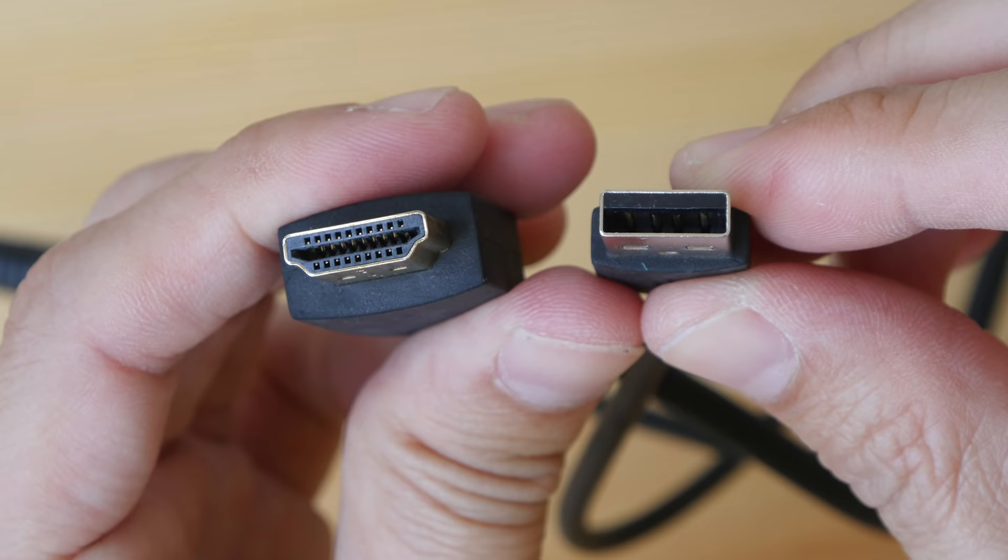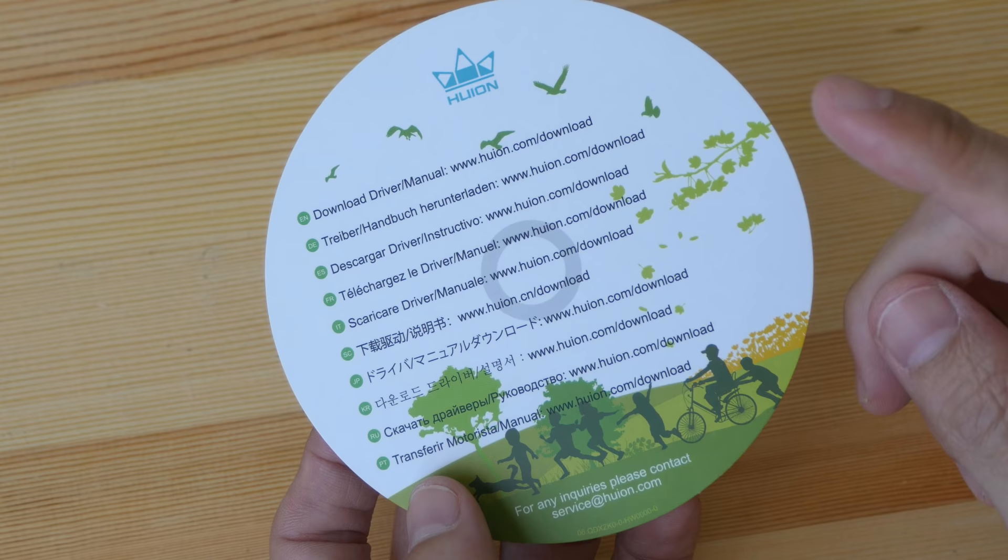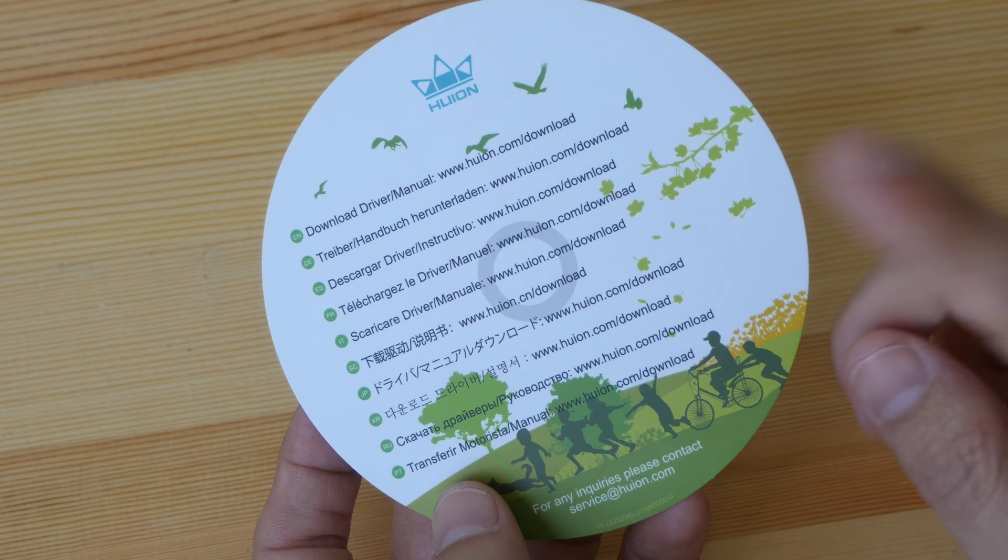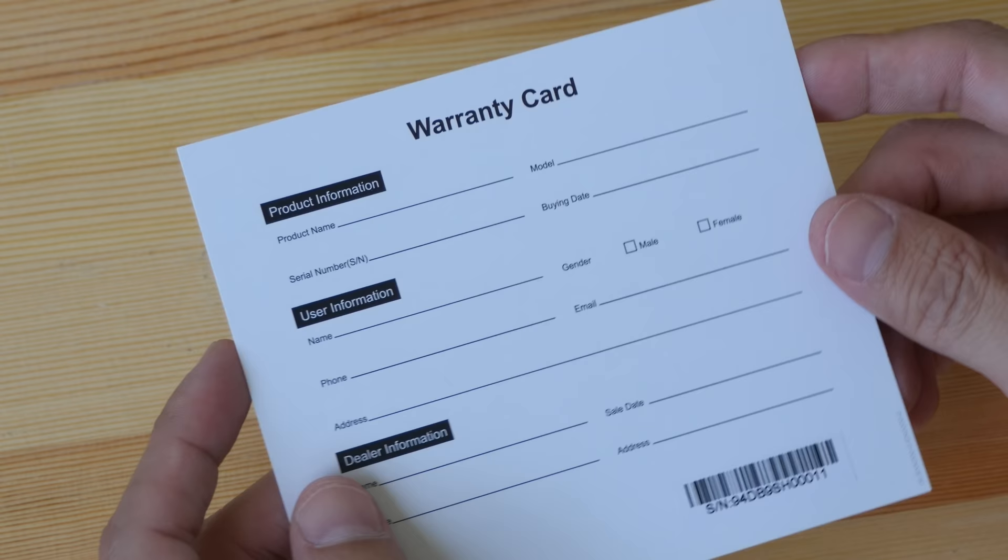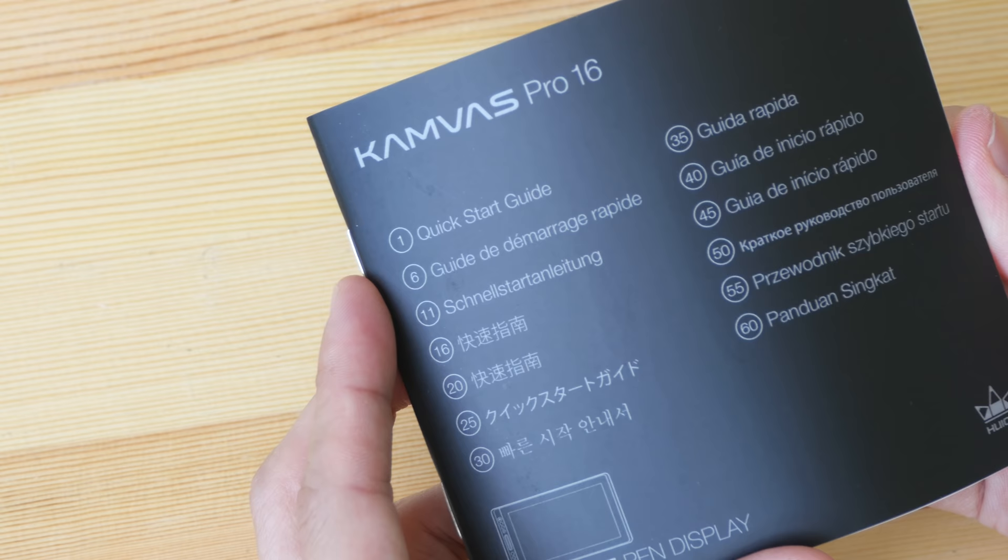On the other end this will go to the pen display. No driver disk is included so you have to download the latest driver from their website. The warranty card, this product comes with a one-year warranty. Sometimes when you register online they offer you additional months of free warranty.